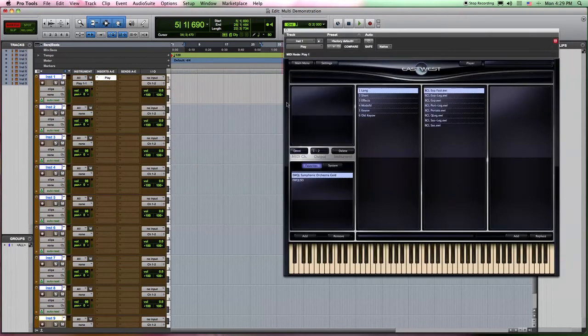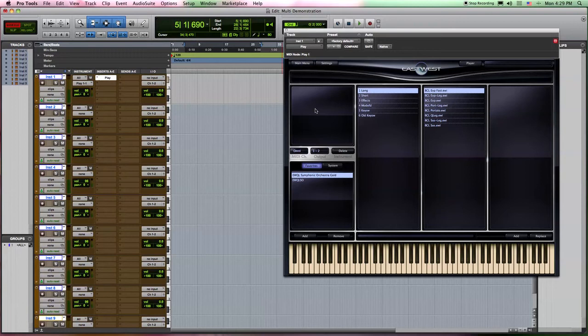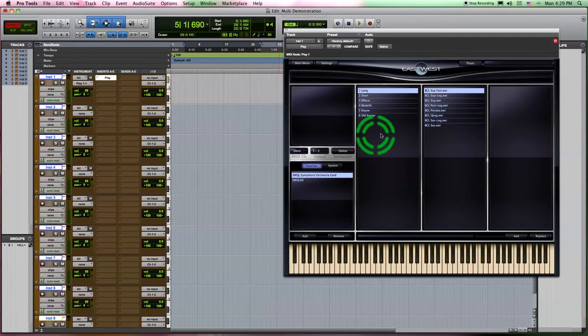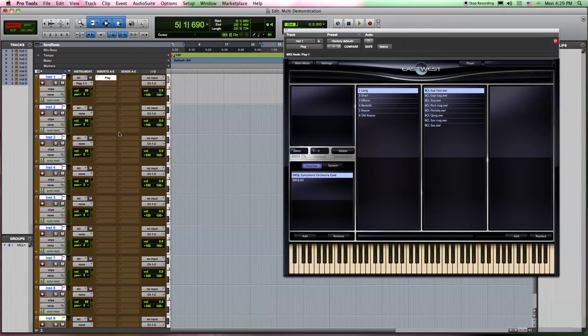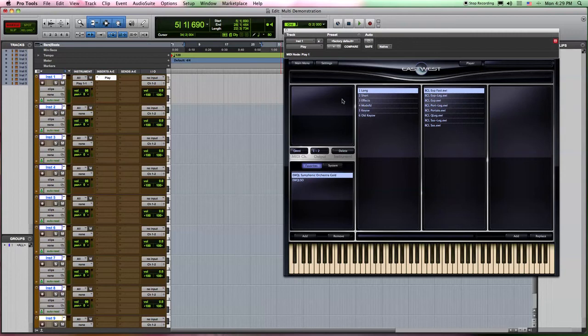Let me explain a little bit about Play here. Play is both a multi-timbral and a multi-channel instrument. What that means is first of all, with it being a multi-timbral instrument, it means that you can control multiple timbres or multiple sounds inside the instrument from multiple sources.